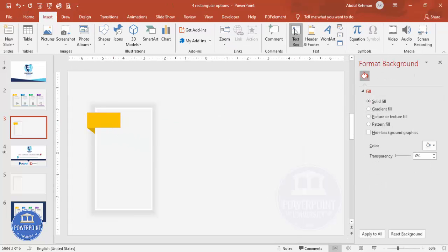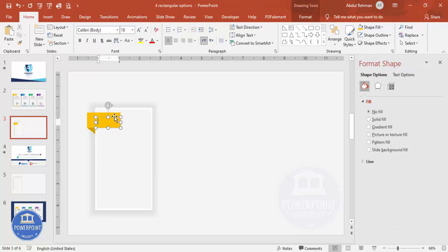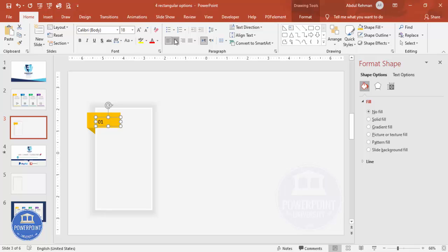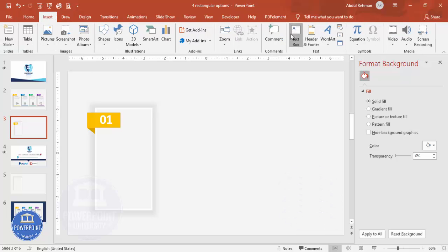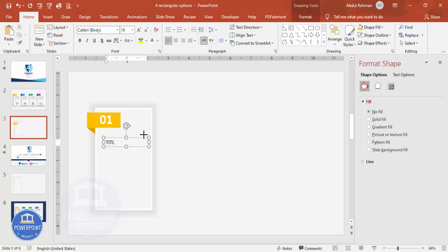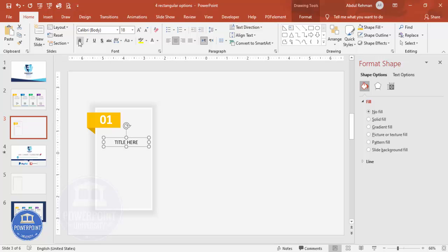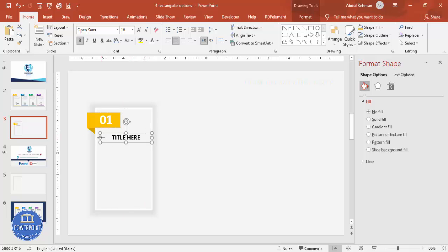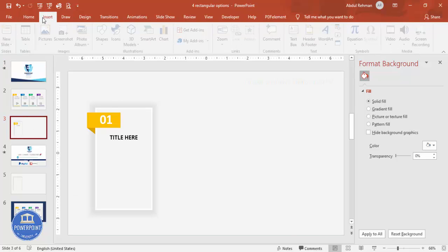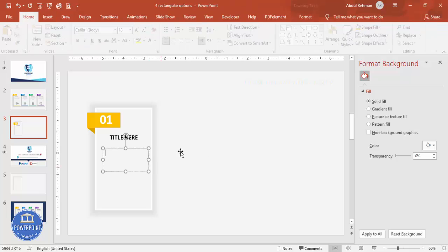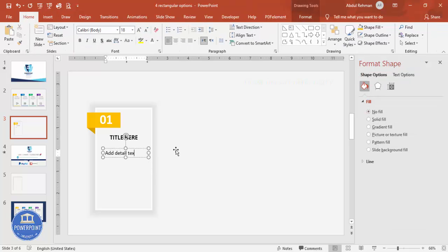Add a text box on the color block and type the option number, for example '01'. Center-align it, make it bold, set it to white, and increase the font size so it's clearly visible. Then go to Insert > Text Box and type 'Title'. Center-align it, make it bold, and change the font to Open Sans or any preferred font. Then insert another text box and type 'Add detail text here'.